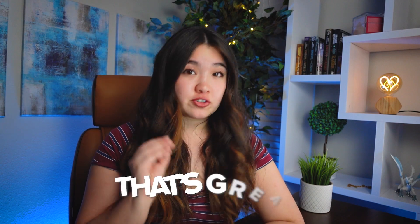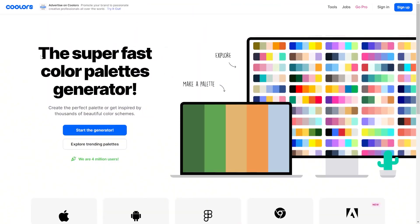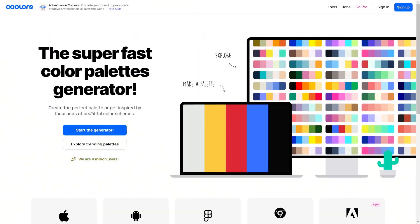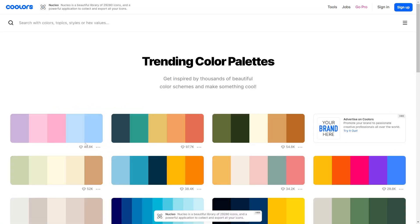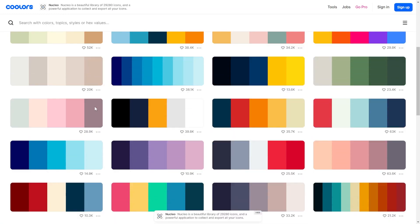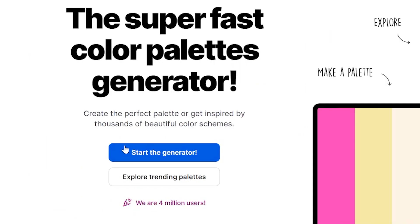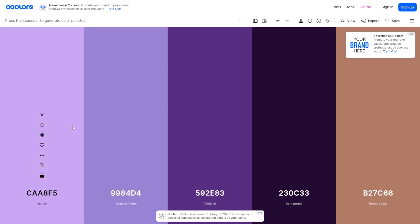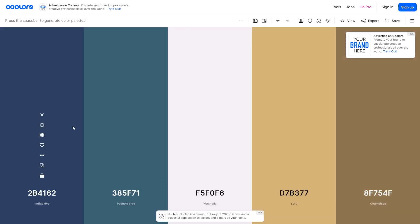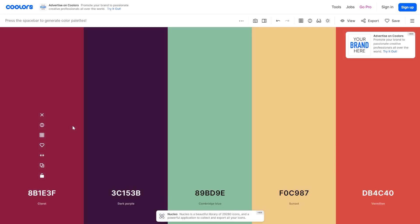If you already know your colors, that's great. But if you're still deciding, Coolers is a great place to start. You can scroll through their trending color palettes and see which one speaks to you, or you can just generate new color palettes. If you have a specific color you like, you can lock it and then generate more colors that work well with it.